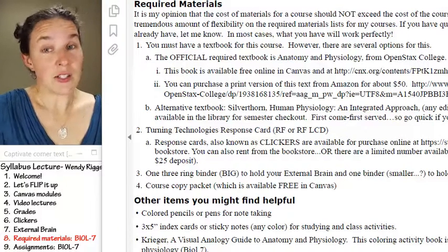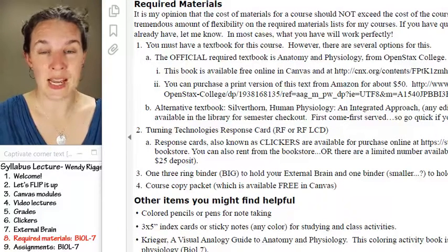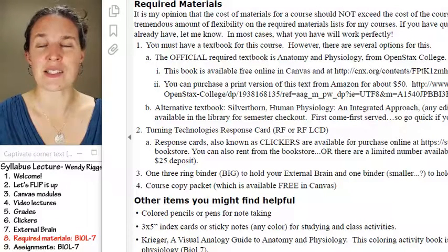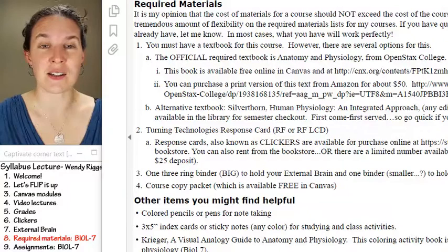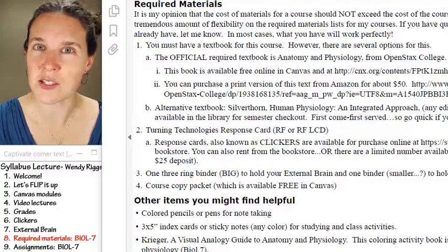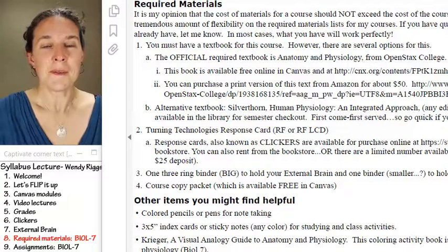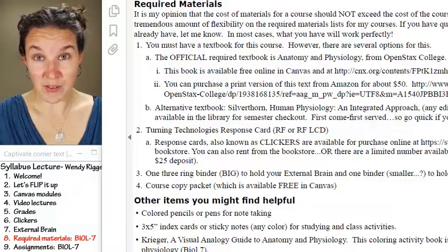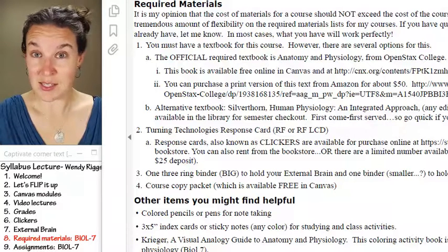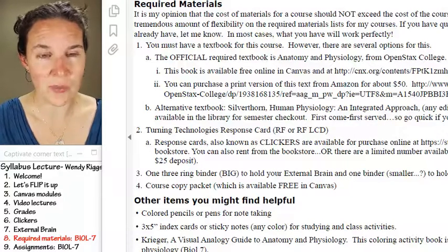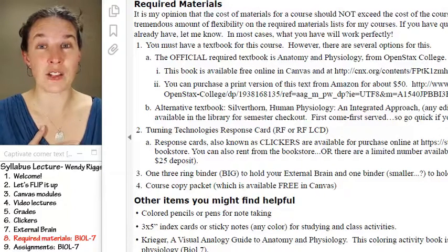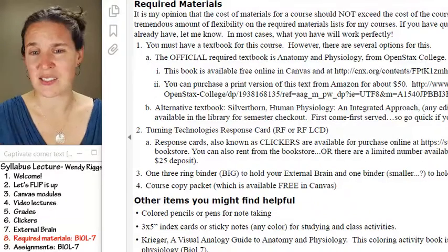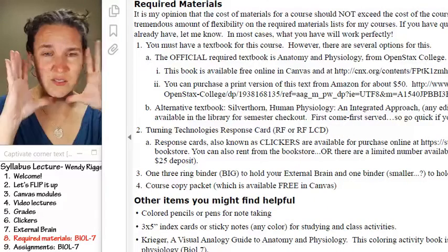You need a clicker, and I have some to borrow. You have to give me a $25 deposit, and at the end of the semester when you return my clicker, I'll give you $20 back. That means you're paying me $5 rent for the clicker so that I can replace batteries, buy new clickers, and keep things maintained.